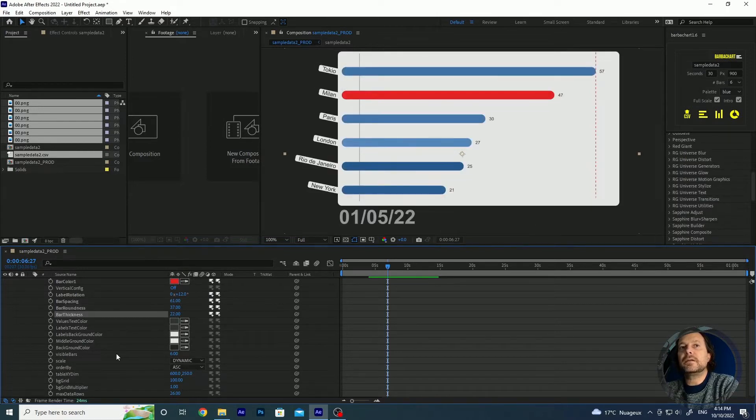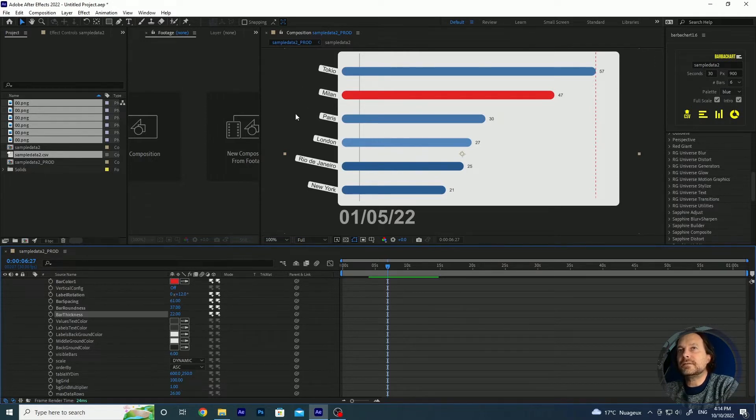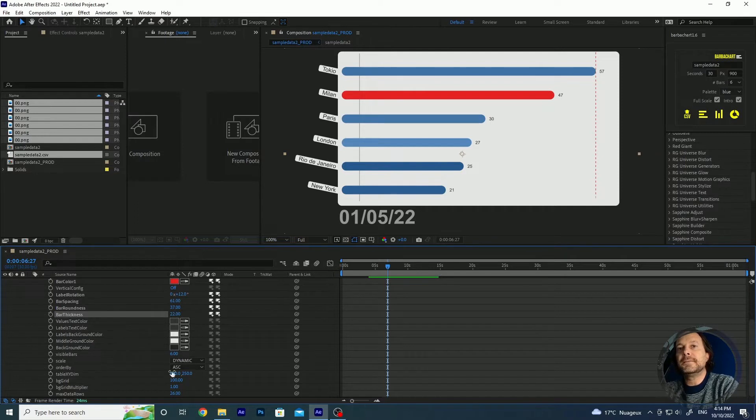You see there are a lot of things that you can modify. The colors of the labels, of the white background, of the gray background. You can all modify it.